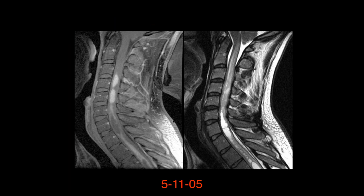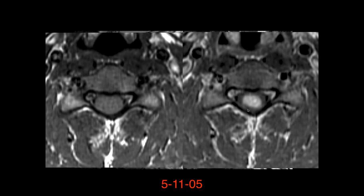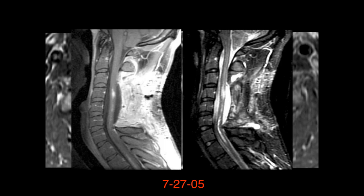Two sagittal fat-sat T2 images show extensive abnormal signal in the spinal cord with some cystic areas. On post-contrast there is enhancement — patchy enhancement within the spinal cord — and extensive involvement of the posterior elements.